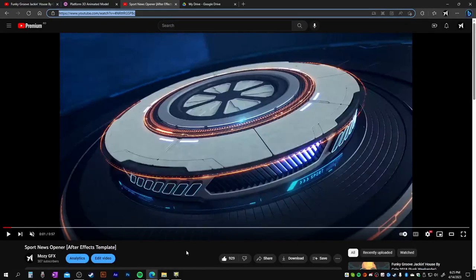Hey guys, welcome to another quick video. Here I am going to share something with you. This 3D model was once made free by Vauxite and now it's not anymore, so I thought why not model something similar and give it for free.